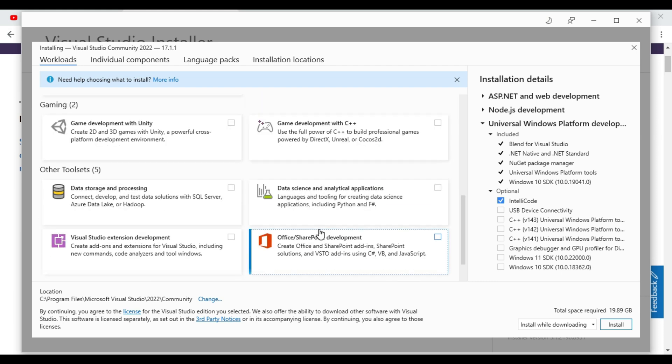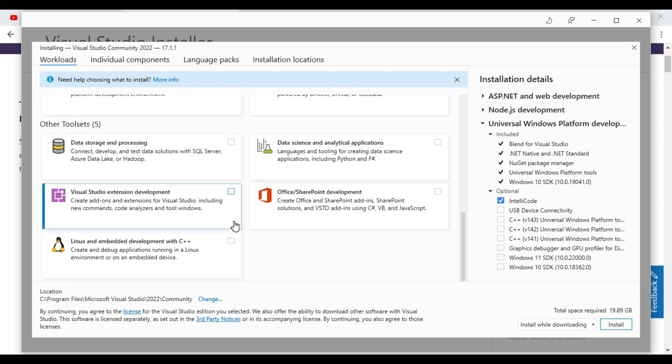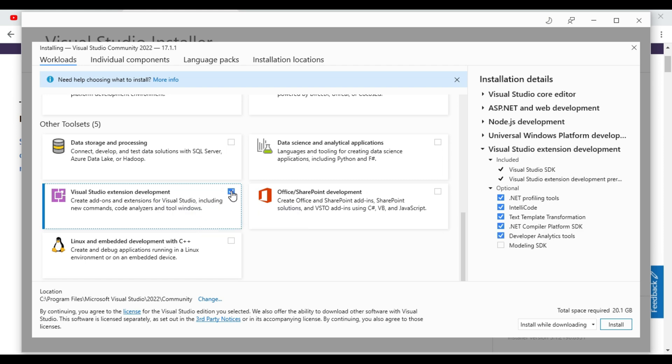After going down we will be having extension development. This also we required.